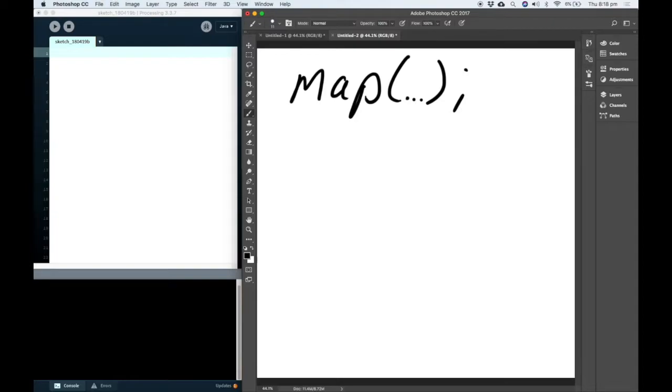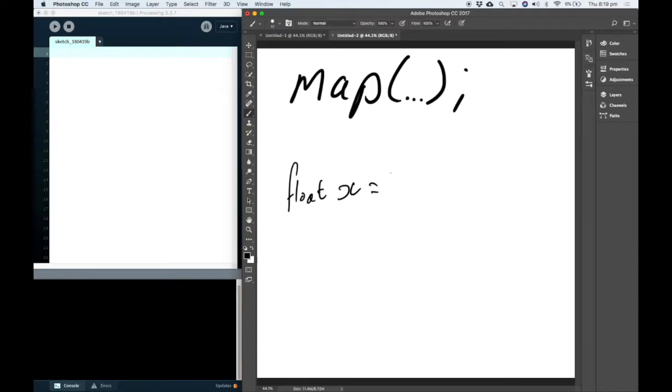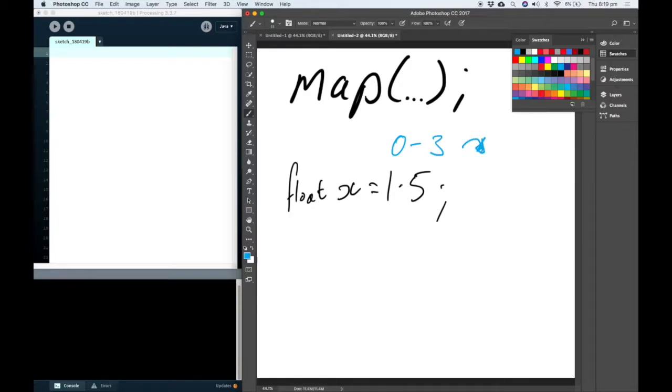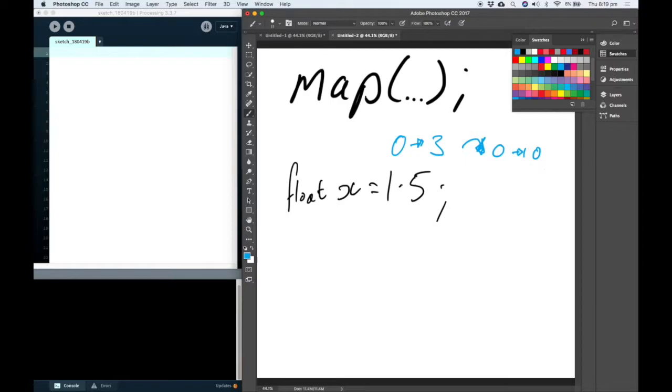Let's say I start with a variable x. It's a float, which means that it has a decimal point. Let's say that x originally sits on a scale from 0 to 3. But let's say we want to translate that to a scale from 0 to 10. Now this is pretty easy to figure out. If this is 1.5 here, on a scale of 0 to 10 it's 5.